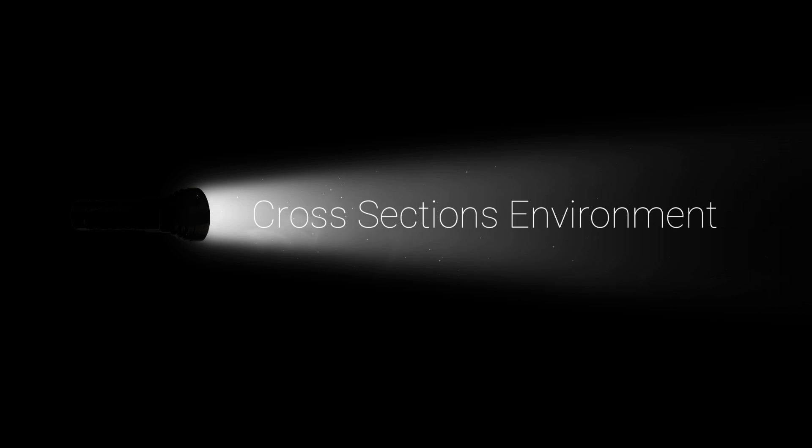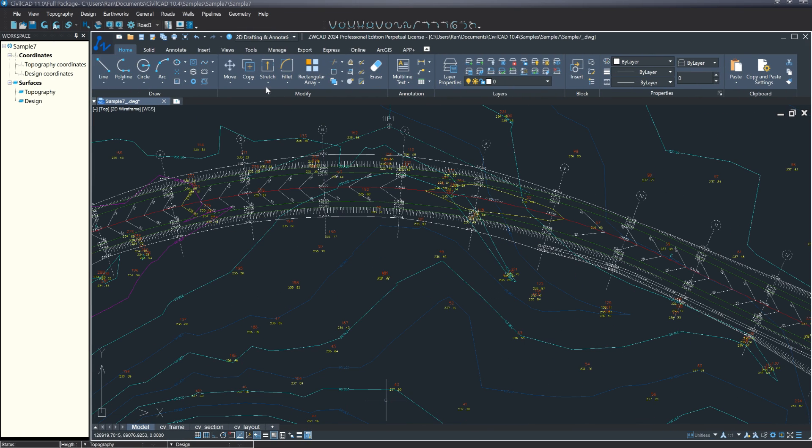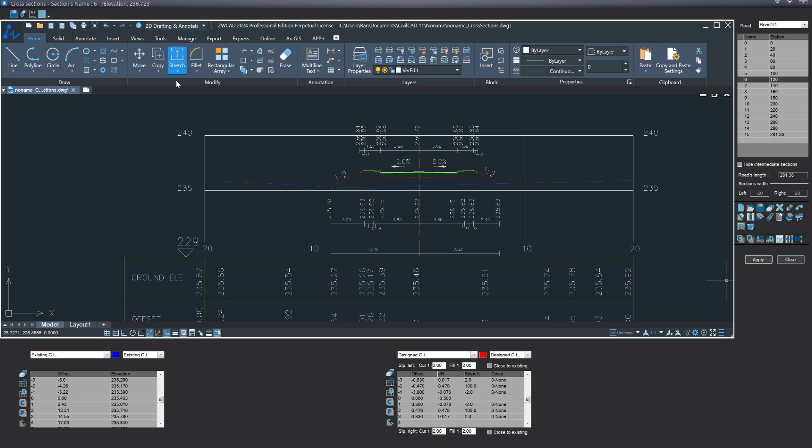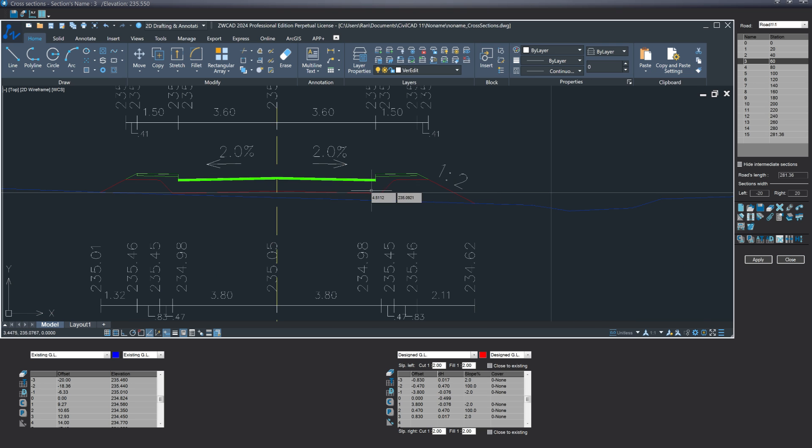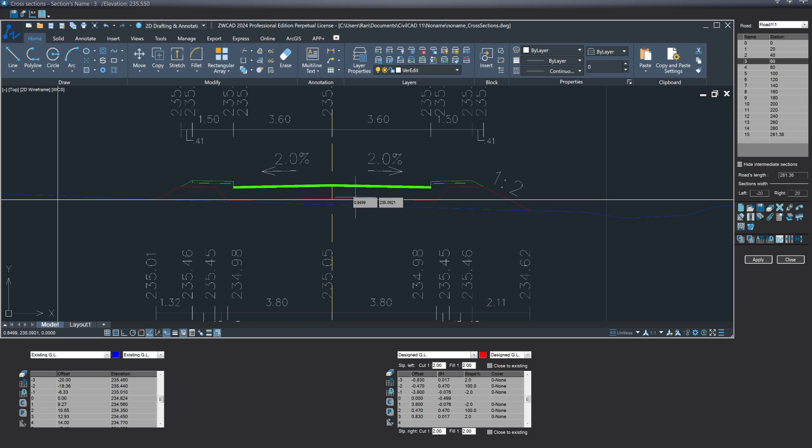Cross-sections environment. In CivilCAD 11, road cross-section design is fully integrated into a CAD environment, featuring an interactive presentation of the axes for greater sophistication and dynamism.